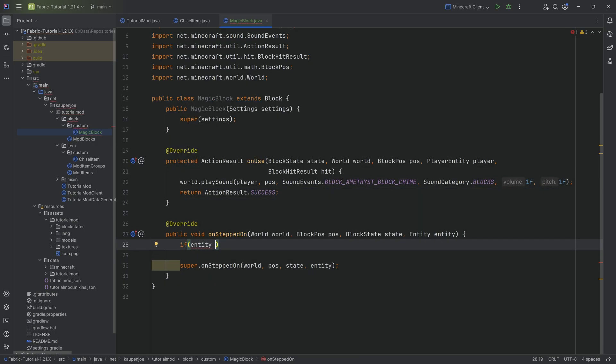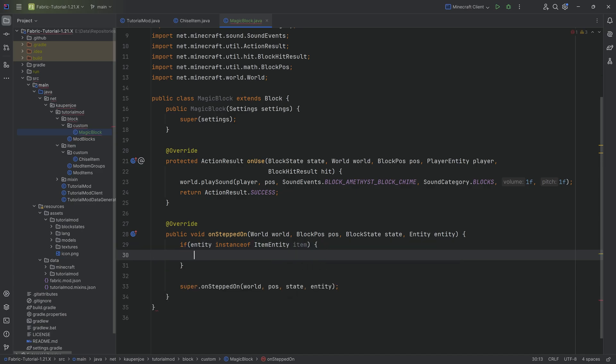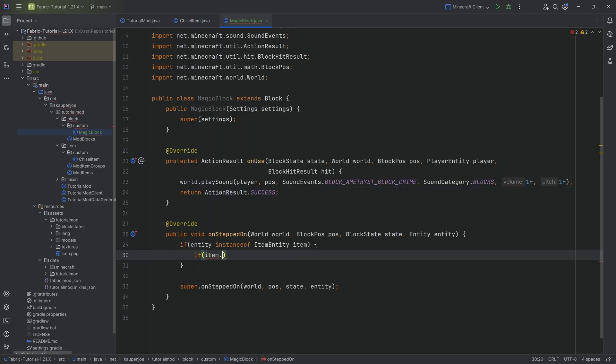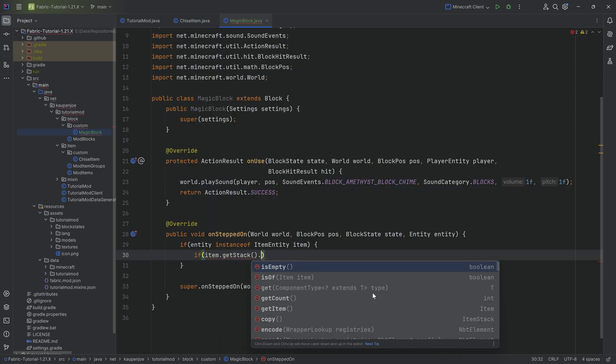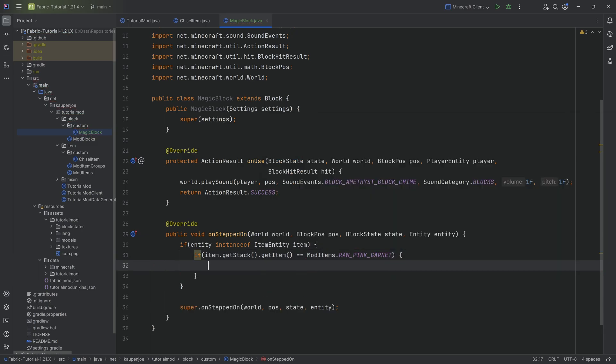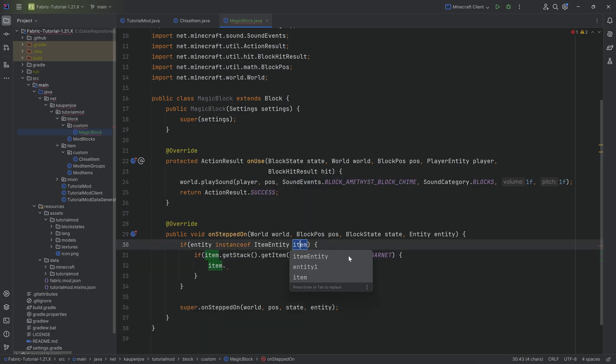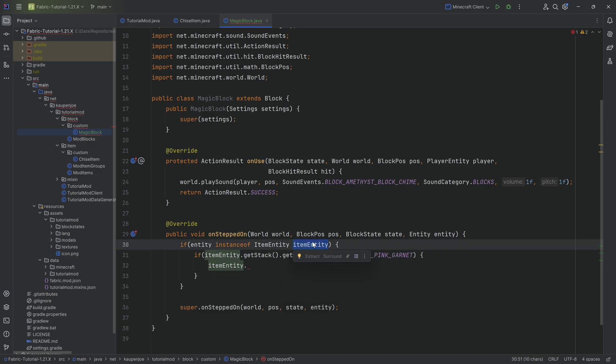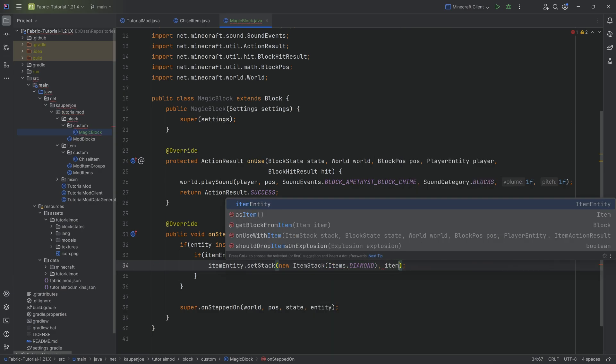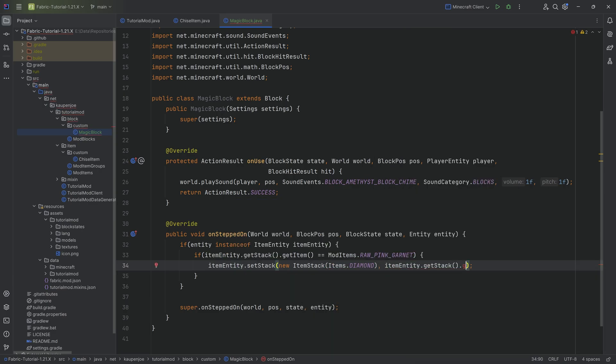The first thing we're going to say is if entity instanceof ItemEntity, and we're going to immediately cast it to an ItemEntity if this is the case. We can then say if the item that we've just seen, and we're getting the stack from that, and then we're getting the item from that, if that is equal to ModItems.RAW_PINK_GARNET, then I want to set the stack of it to a new ItemStack of Items.DIAMOND. We're going to transform it into a diamond, and I want to make sure to get the stack count beforehand so that we're actually setting the count here as well. And that's actually all we require in this case.